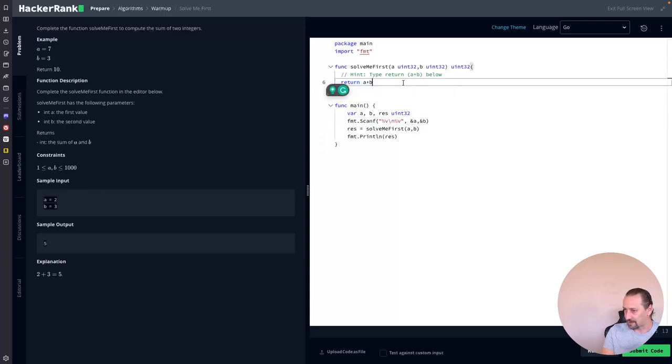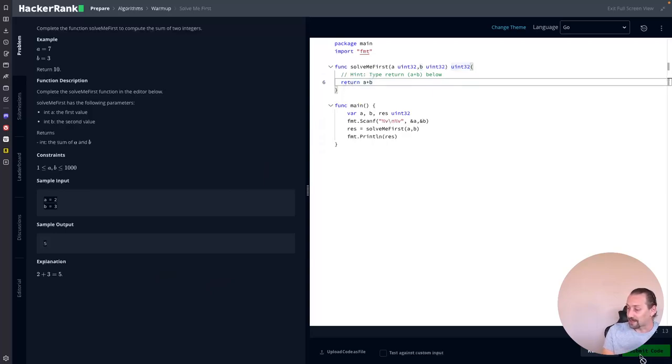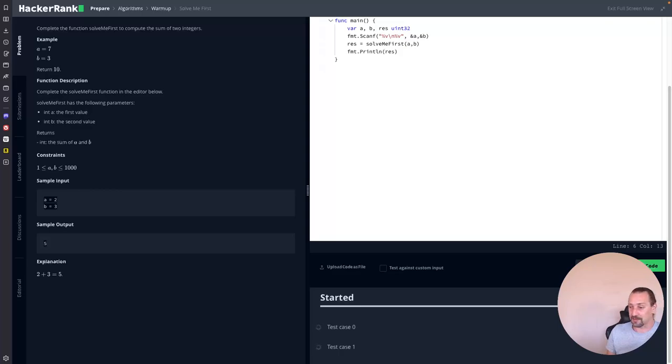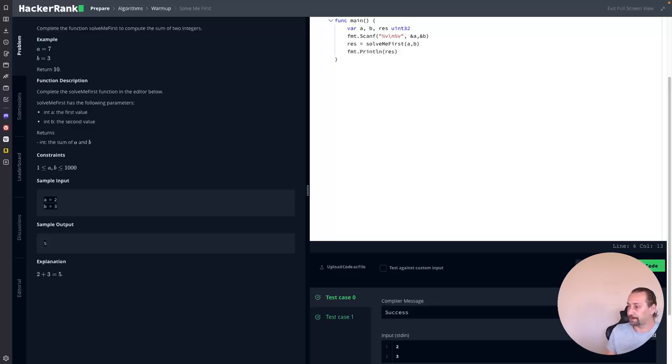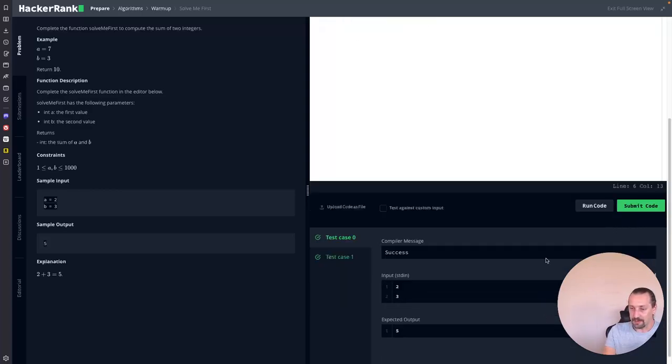It seems I cached my code. So submit the code. This will try to test our code against various test cases. And if it pass, then we are good to go. Yeah, it works and we can submit this. It's good.